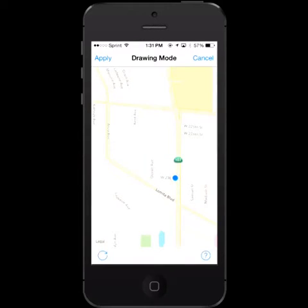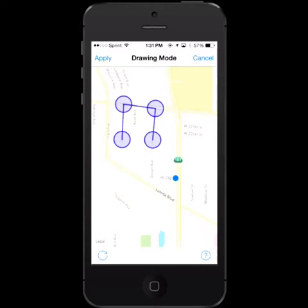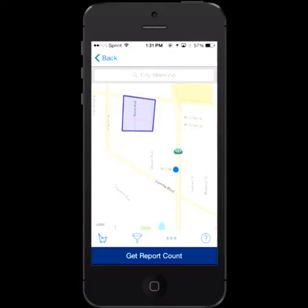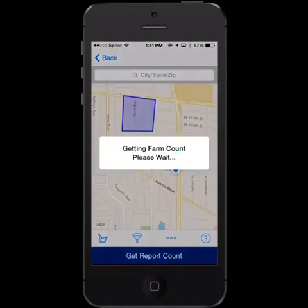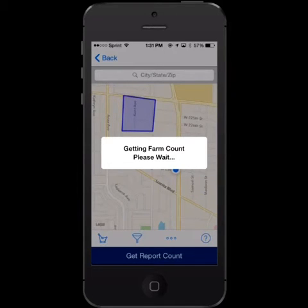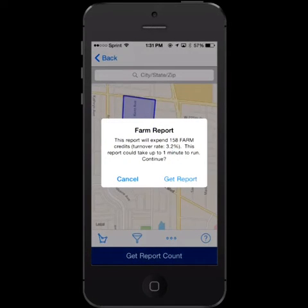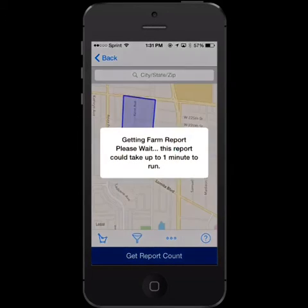By simply clicking on the drawing mode at the bottom left corner, you can select the area that you're interested in. This will pull up the records in that particular area. Once you've applied the polygon, you can then get the record count — 158 records, 3.2 turnover rate.